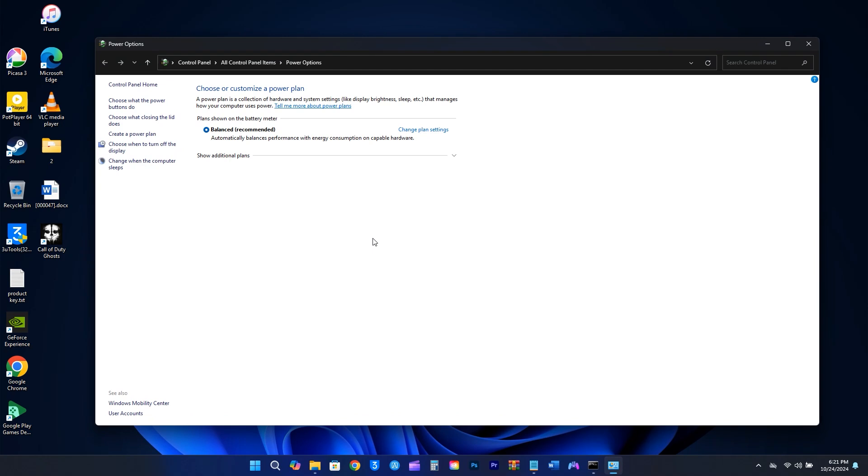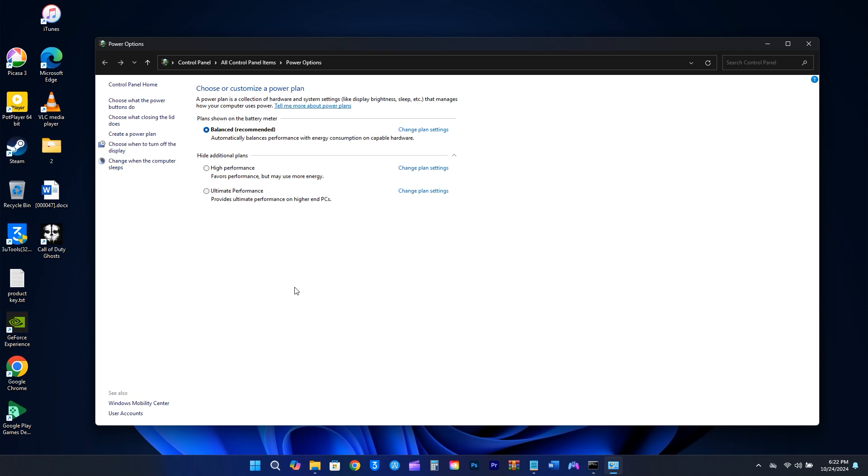Close up your power plan settings and open it again for the changes to manifest. When you click on the drop-down arrow, you can clearly see the High Performance and Ultimate Performance has been added.